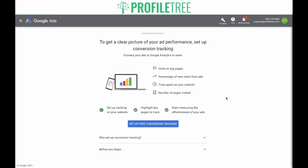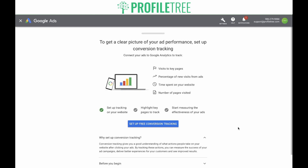To get a clear picture of ad performance, set up conversion tracking. Conversion tracking allows you to track visits to key pages on your website, percentage of new visits from ads, time spent on your website, and the number of pages visited per user. Conversion tracking gives you a good understanding of what actions people take on your website after clicking your ads. By tracking these actions, you can measure the success of your ad campaigns, deliver better experiences for your customers, and see improved results.